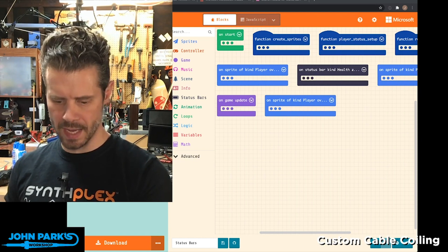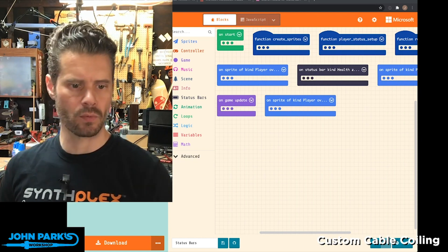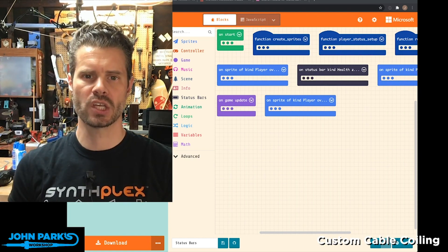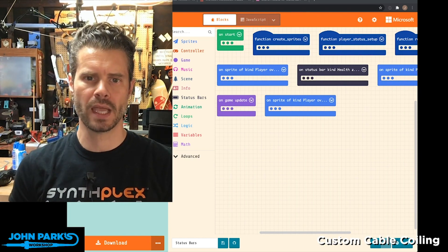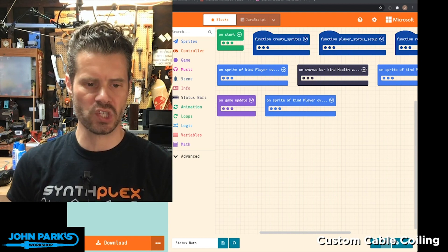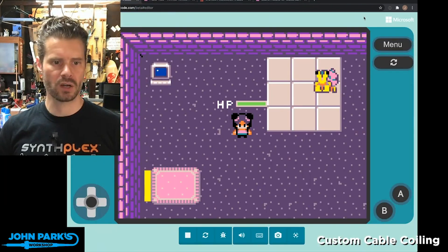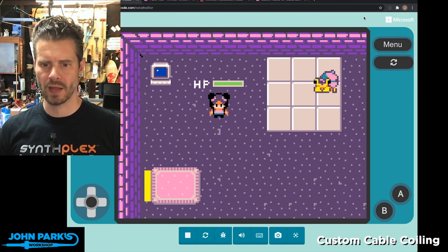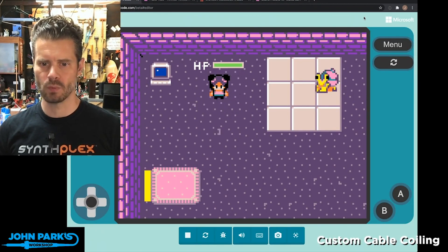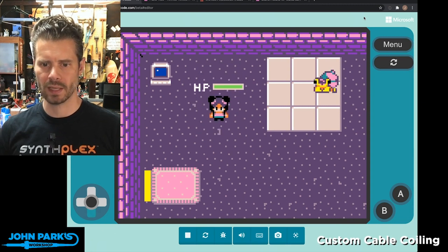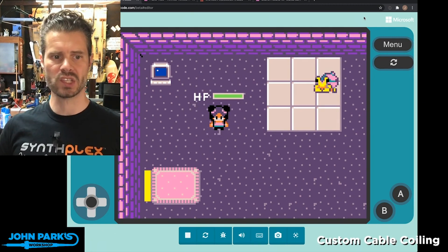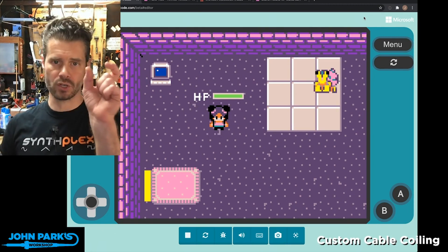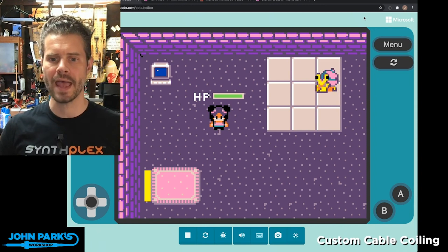What I want to show today is a really cool extension in MakeCode Arcade called Status Bar. I have a little game that I've created — it doesn't do much right now, but I've got my little character, and what you'll notice is that my character has a little hit point counter on top of her head.